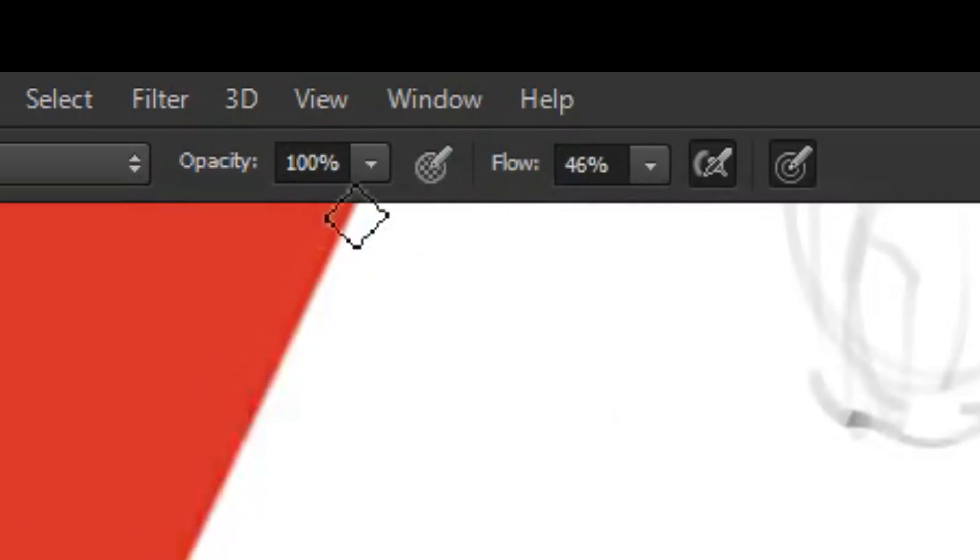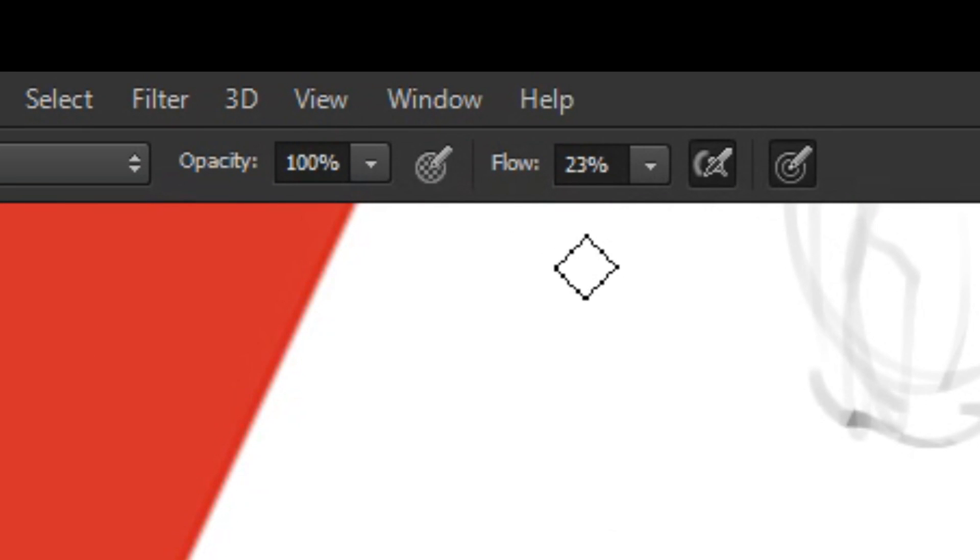If you press numbers on keyboard, things will change. If you press Shift-numbers on keyboard, other things will change.